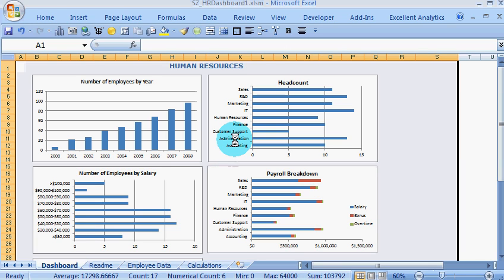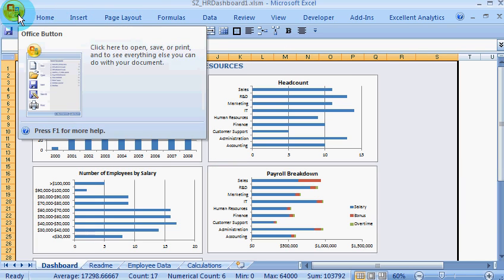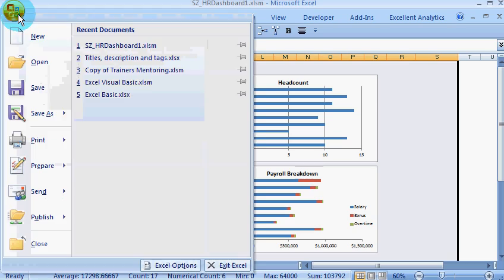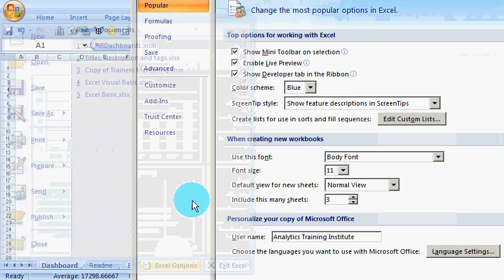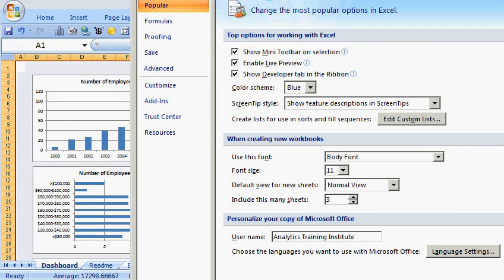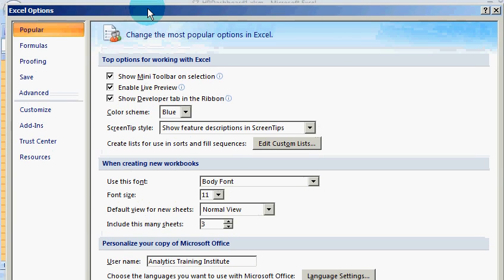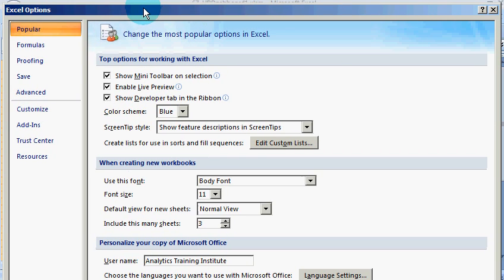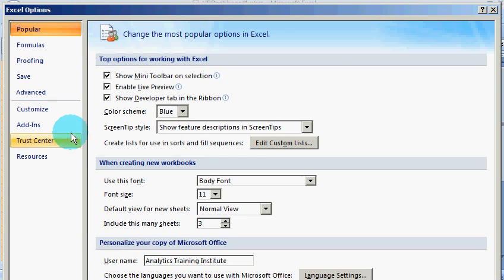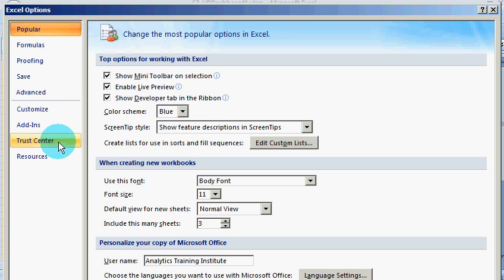I want to show you how to avoid that. Click the Office button, click on Excel Options. It will show you the Options window.